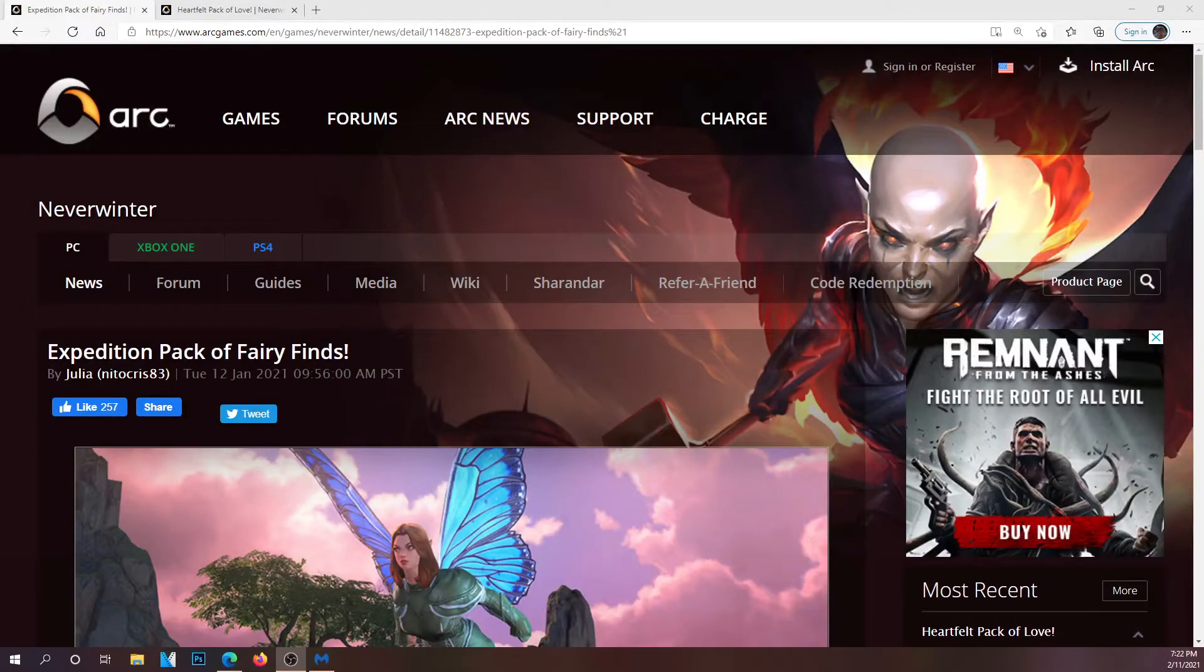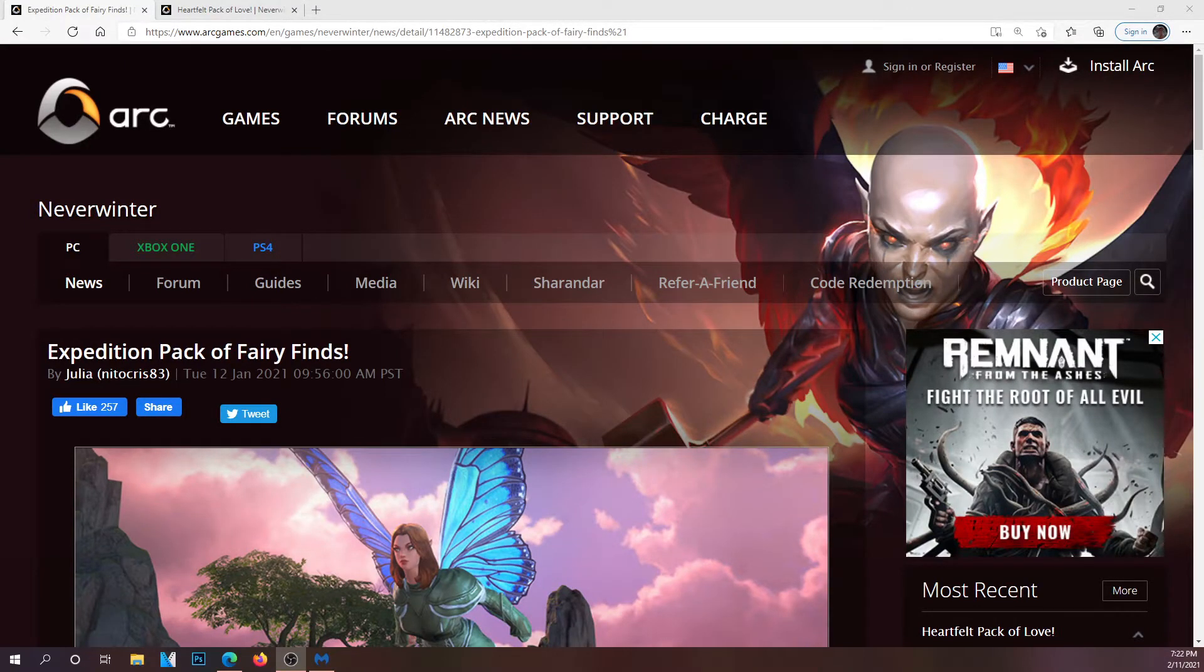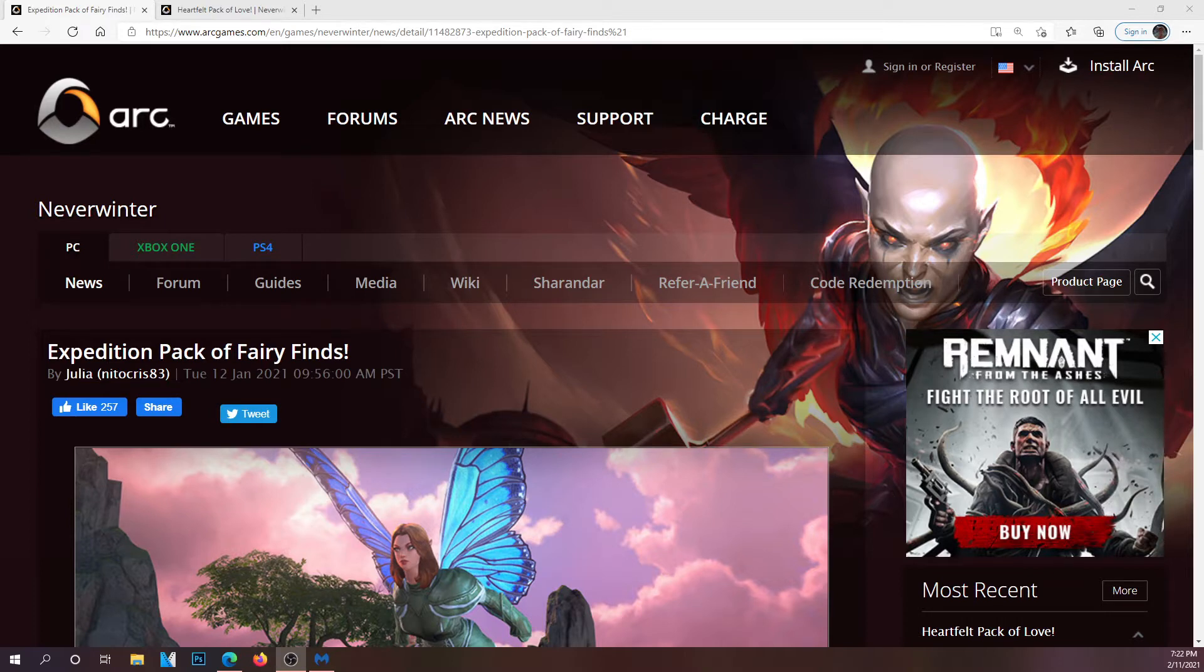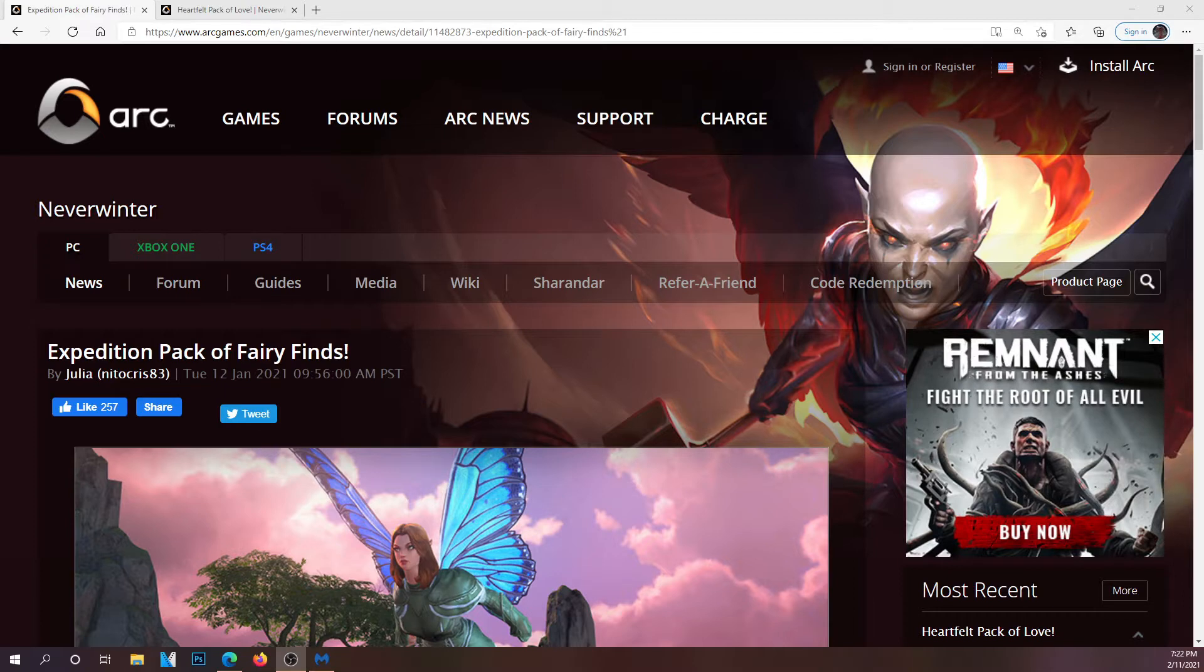What is going on everyone, welcome back to another video. In this video I'm going to go over the expedition pack coming from mod 20 and the new Valentine's Day pack found in the store as of right now. As most of you guys already know, they come out with a pack normally before every mod and allows you to get a companion and some mounts and some currencies.